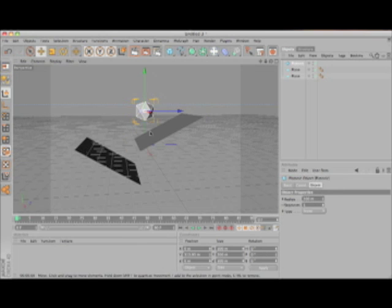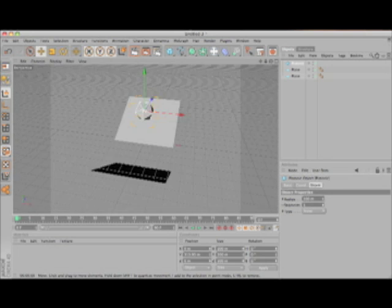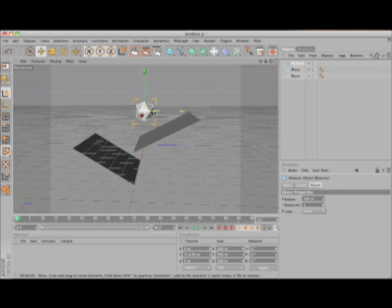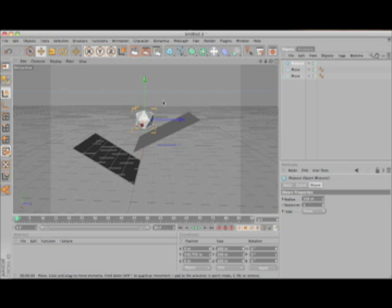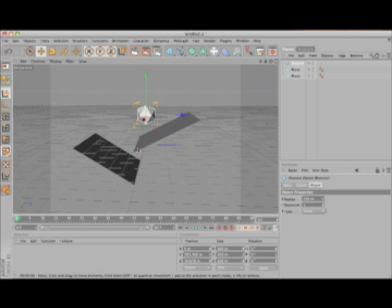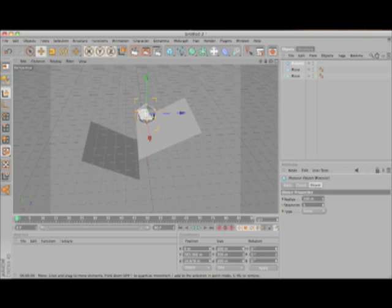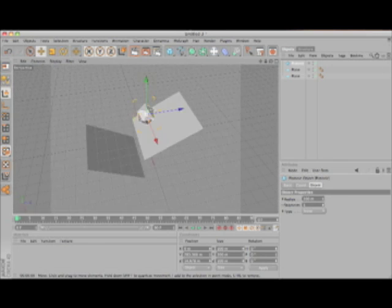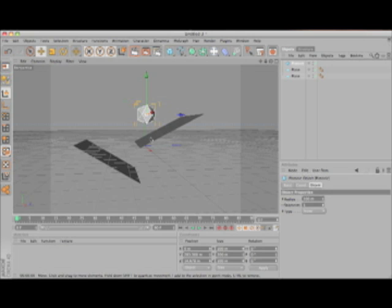Take that object and put it kind of close to the edge between them. Make sure it's above the first one here.